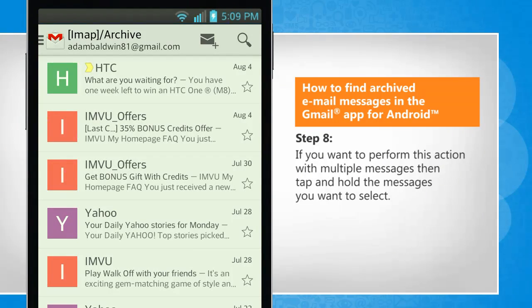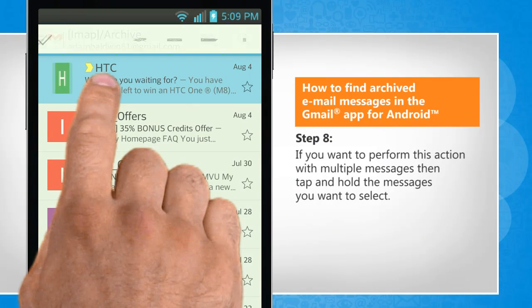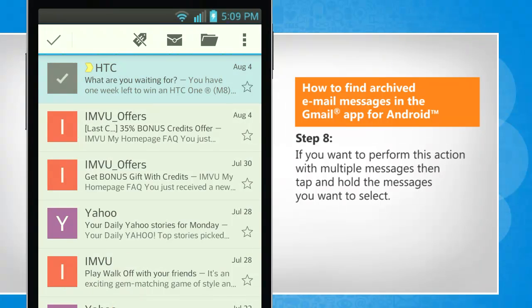If you want to perform this action with multiple messages, then tap and hold the messages you want to select.